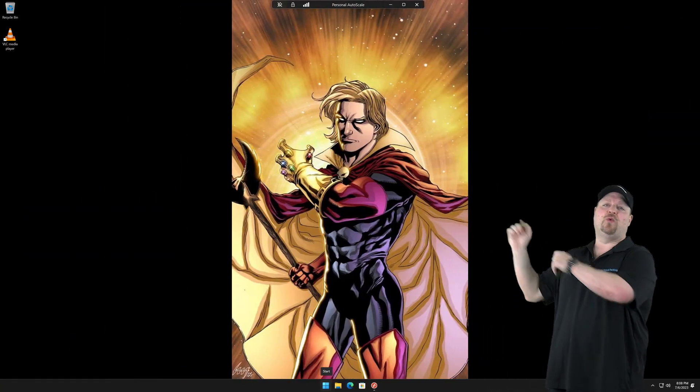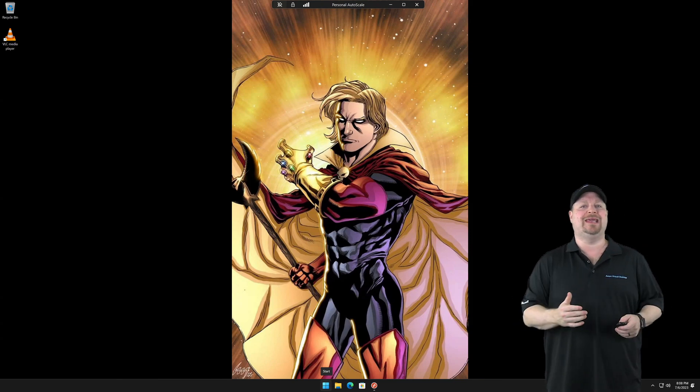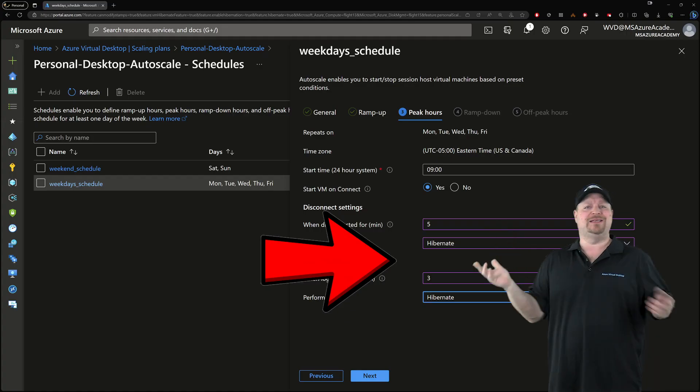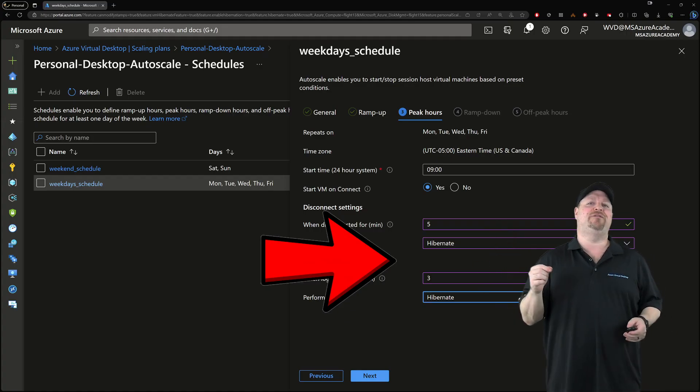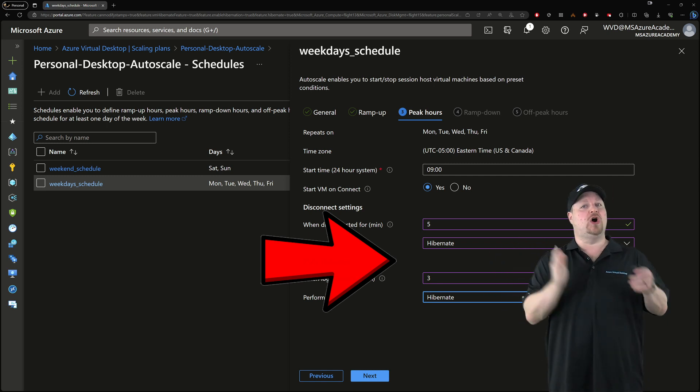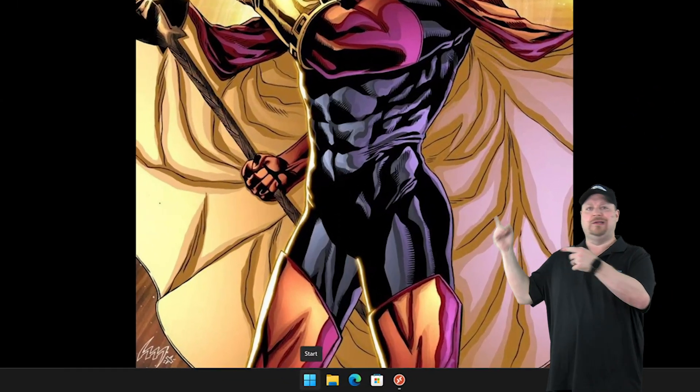Here I've logged on to one of my personal hosts with my account. And my scaling plan at this time of day is configured to hibernate the VM if I log off. So let's do that.